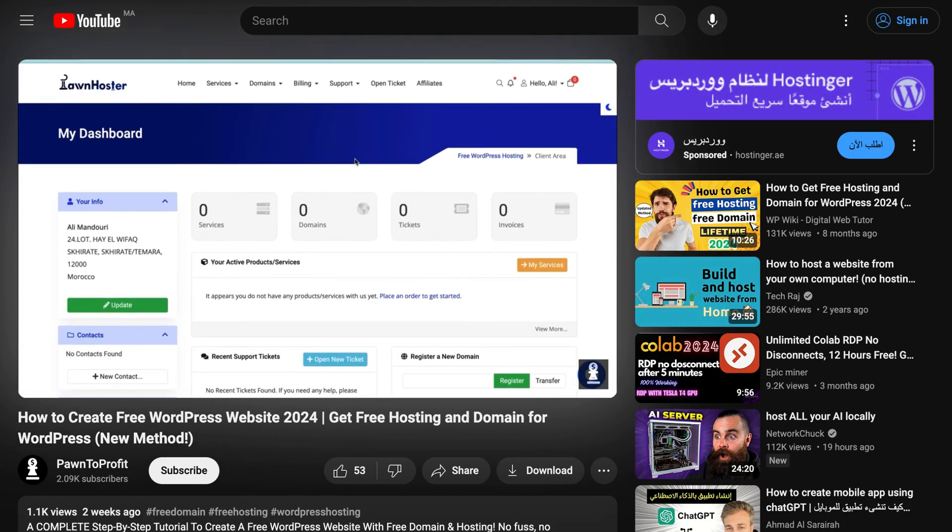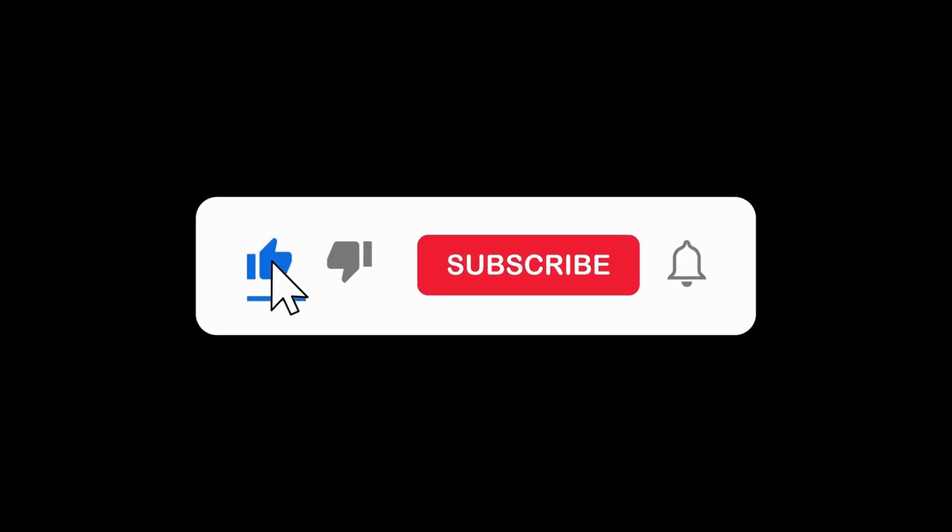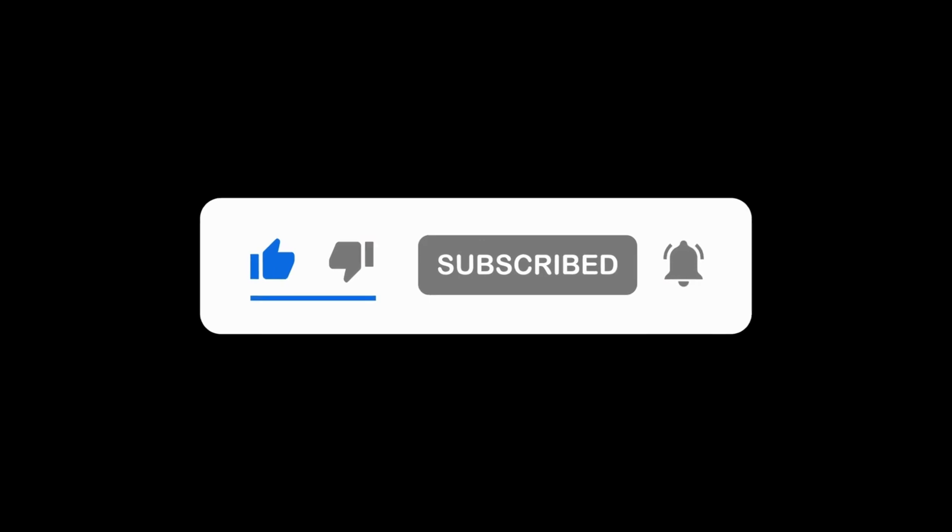And speaking of engagement, don't forget to hit that thumbs up and subscribe if you're a new member of our community.